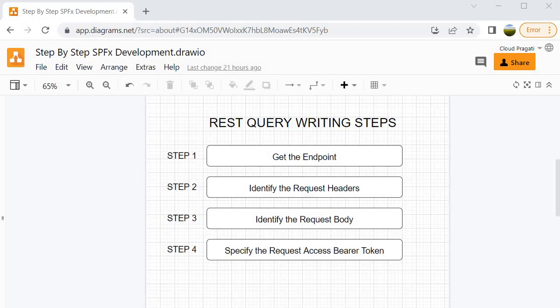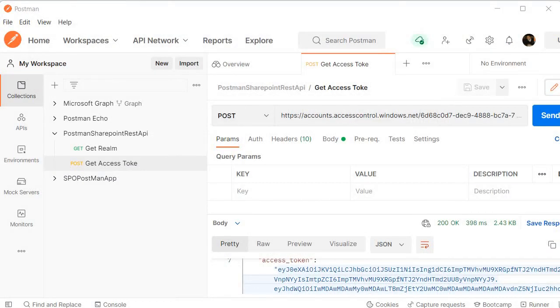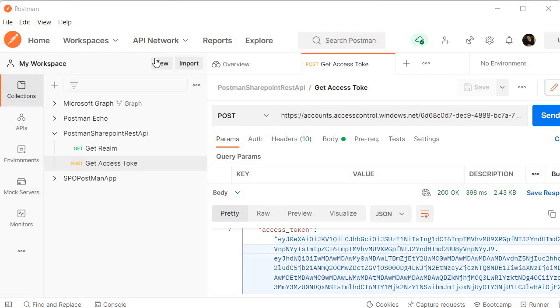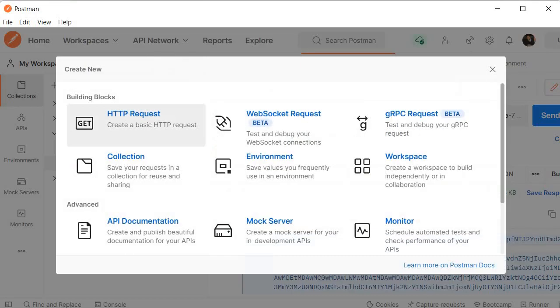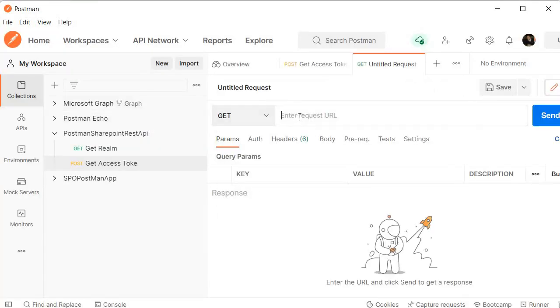Now let's proceed further and perform all these steps to create the list item into SharePoint using SharePoint REST API with the help of Postman Tool. I am inside Postman Tool and in our last session we have generated the access token. So this is the token which we generated. Now let's create a new HTTP request and specify the endpoint.